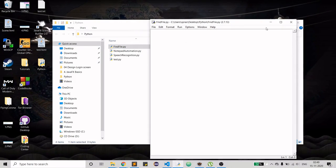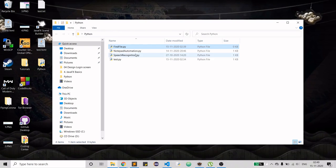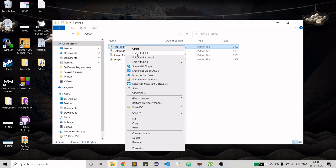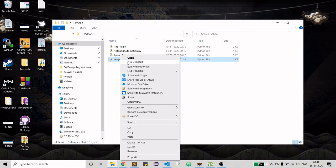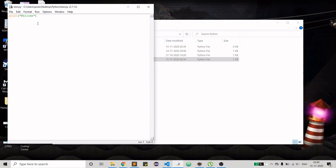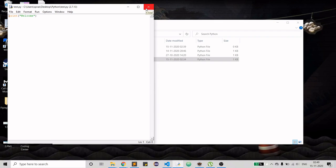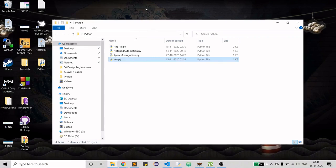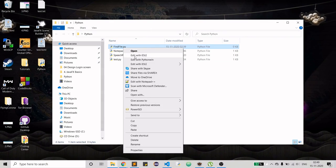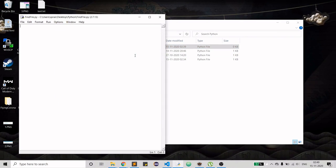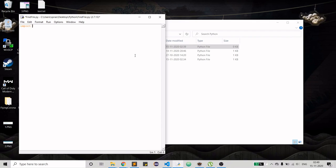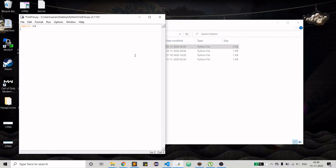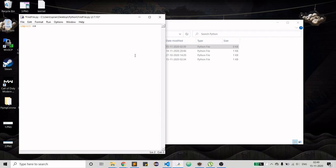Let me close everything up. As you have seen already, in our test.py we just have print welcome, so after execution it should print welcome. In my find_file.py I just have to import os. There is no need of any other library.